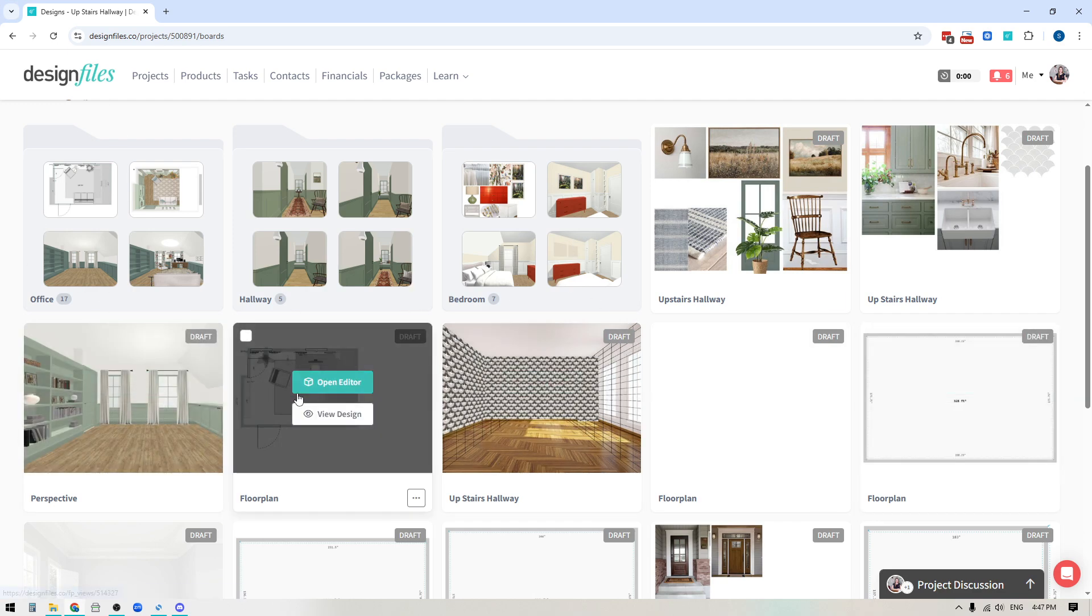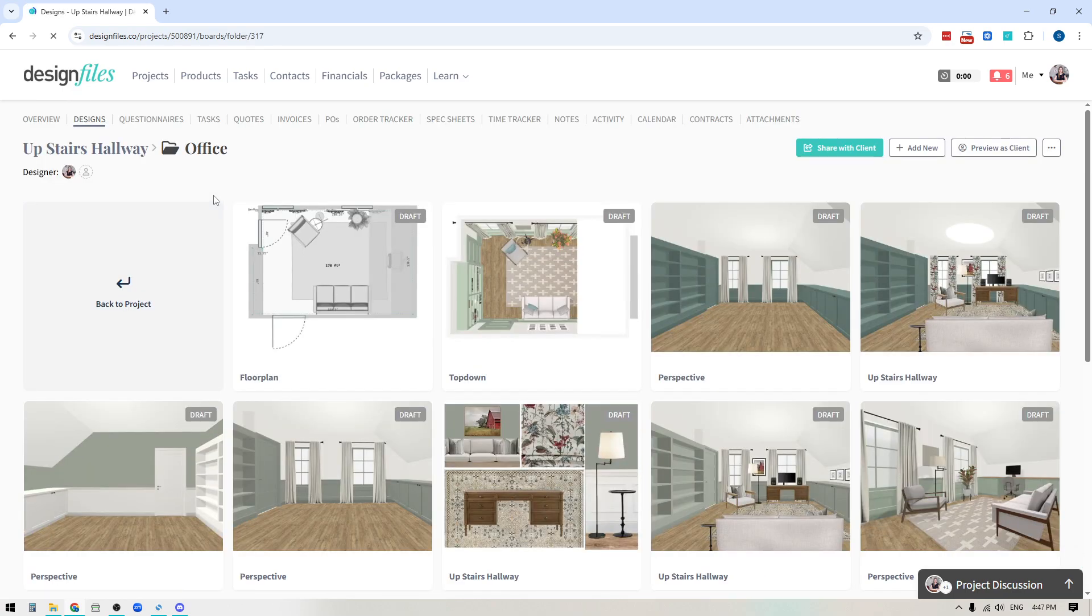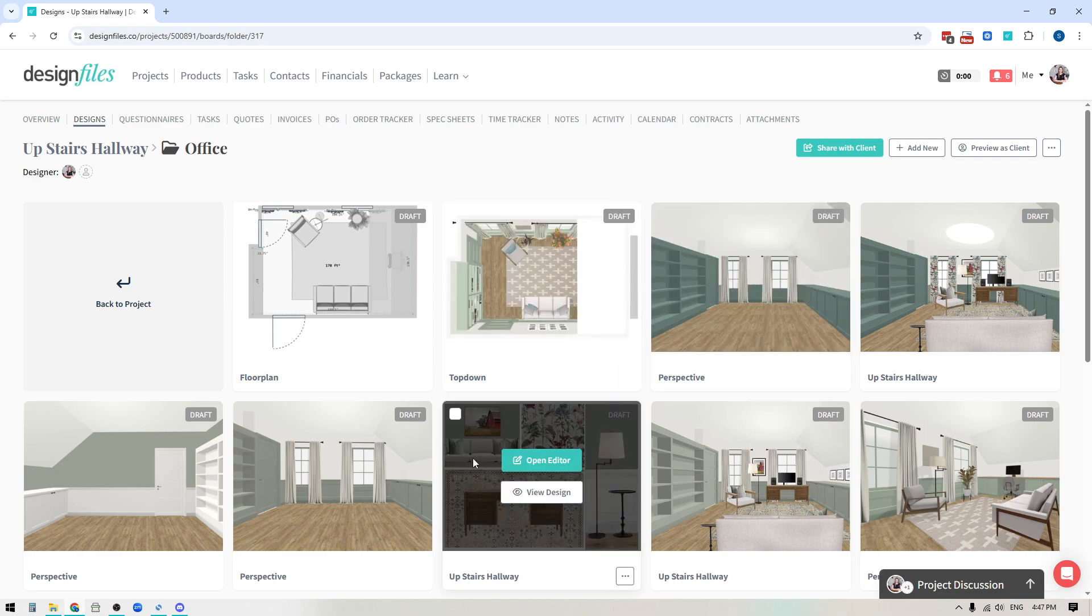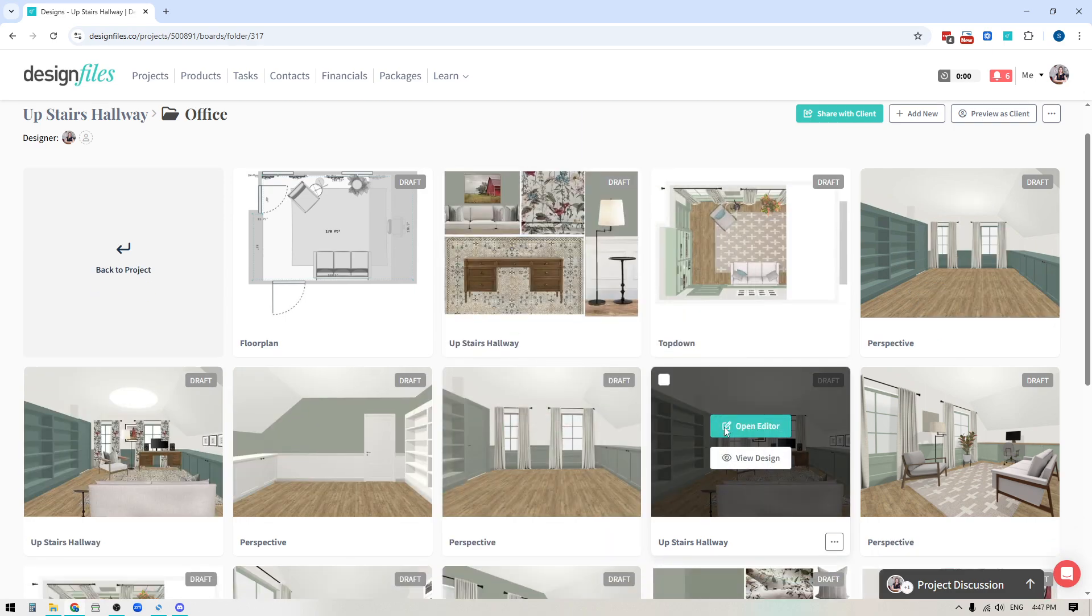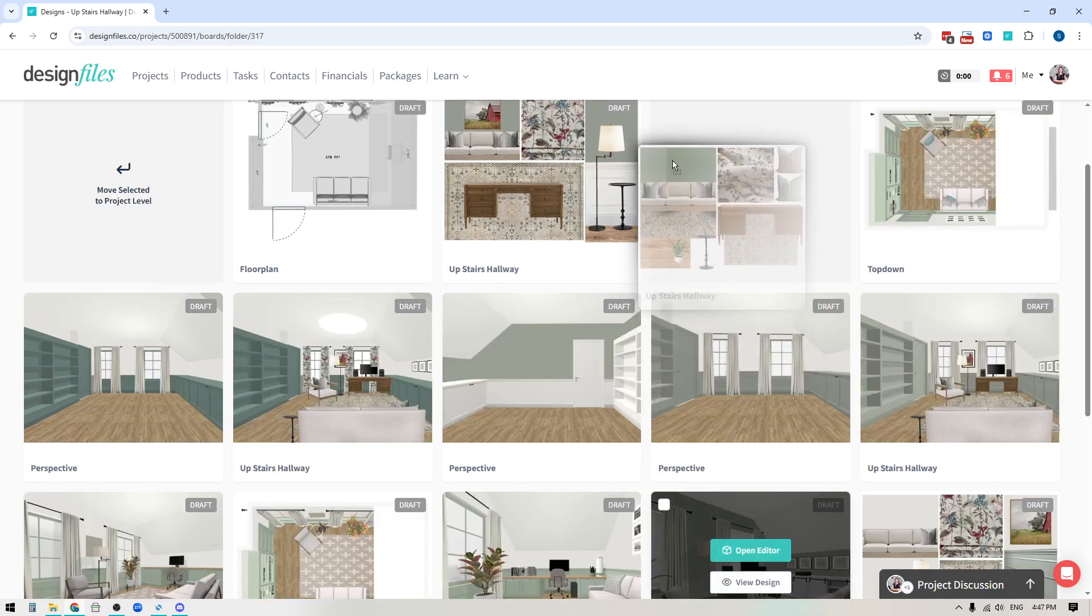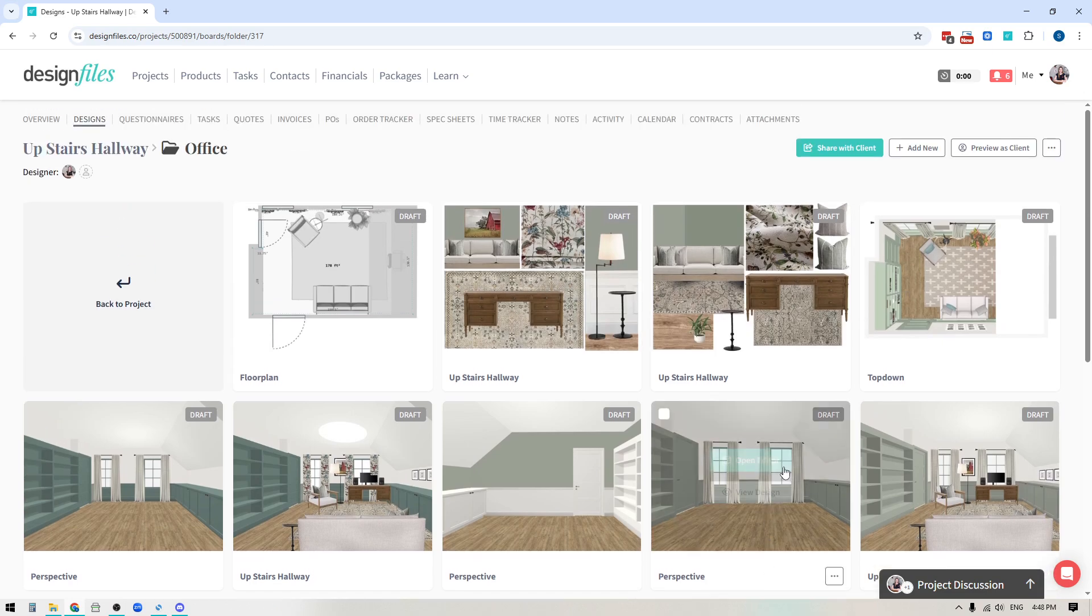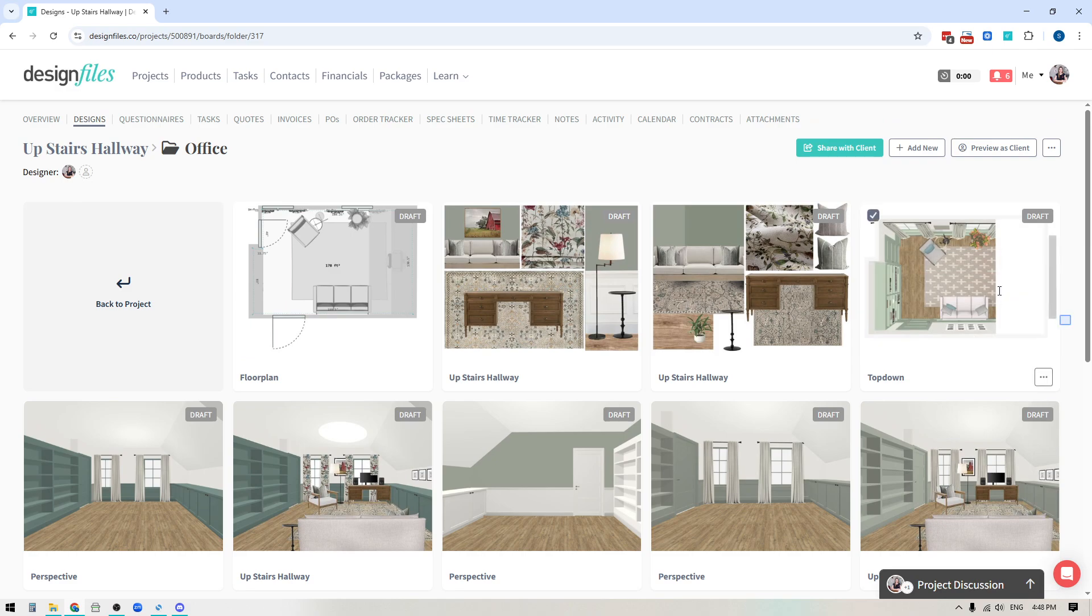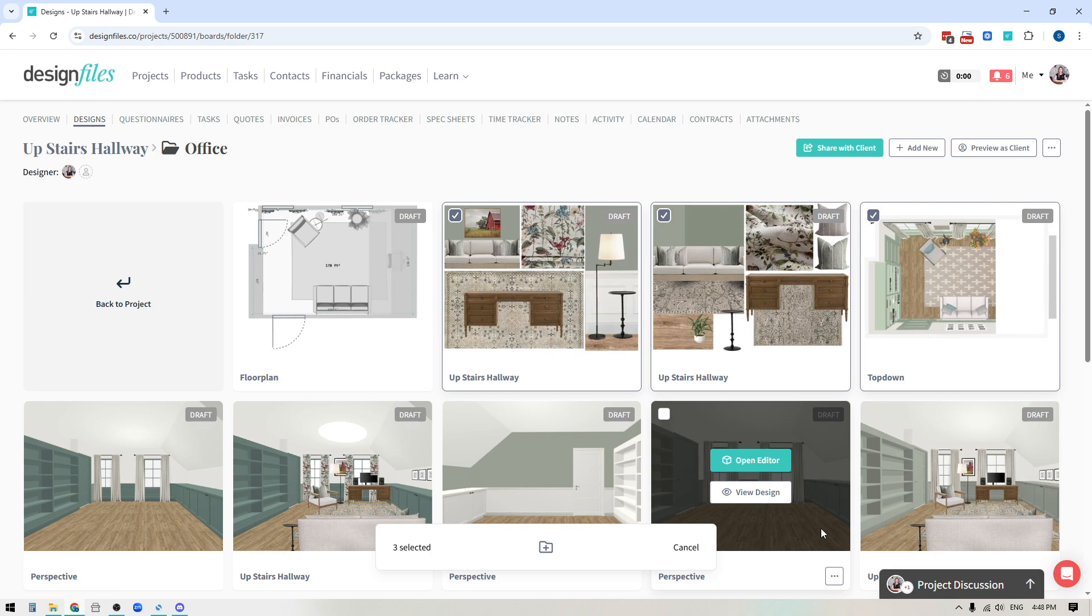Now, the cool thing about this is that you can also click directly into the folders and then you can start shifting the designs around within the folder as well. So you could bring your mood boards up to the top if you wanted to, you can reorganize so that you have your floor plans following that. And again, you can either move individual ones or you can select a variety of the individual design boards and shift them around within your project.